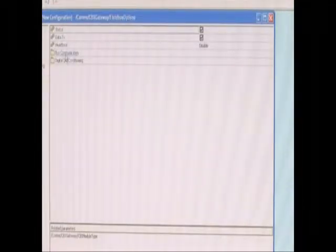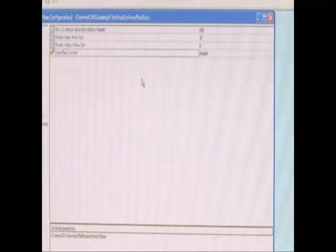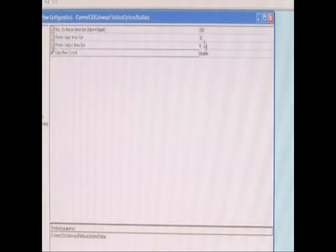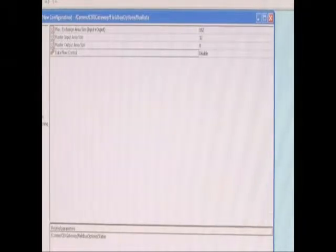And under Field Bus, there's Bus Communication. In Bus Communication, here you have the same input and output area sizes. Again, for this purpose, we used 32 input and 8 for output.